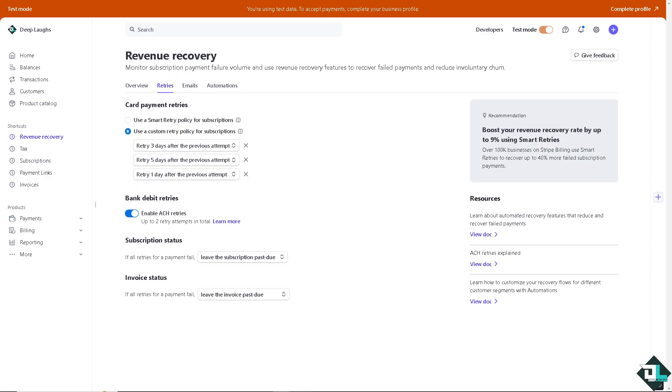Now, you have to remember that some payment failures occur due to technical processing errors, for example, gateway issues, temporary outages, glitch, or a bug. So retrying these payments can help capture revenue that might have been lost due to transient problems.